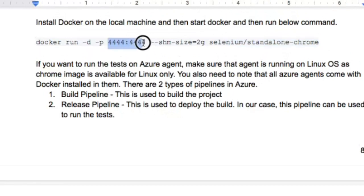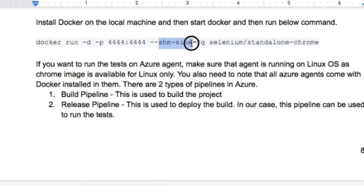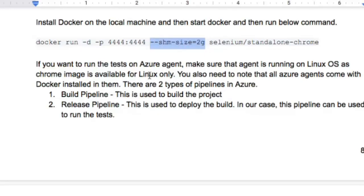This container runs on port 4444. The -d flag stands for detach mode, -p stands for port — we are exposing this port from the container. The --shm-size flag indicates that we are going to use the memory of the host operating system. If you do not pass this parameter, Selenium might crash in the container, which is why this parameter is important.